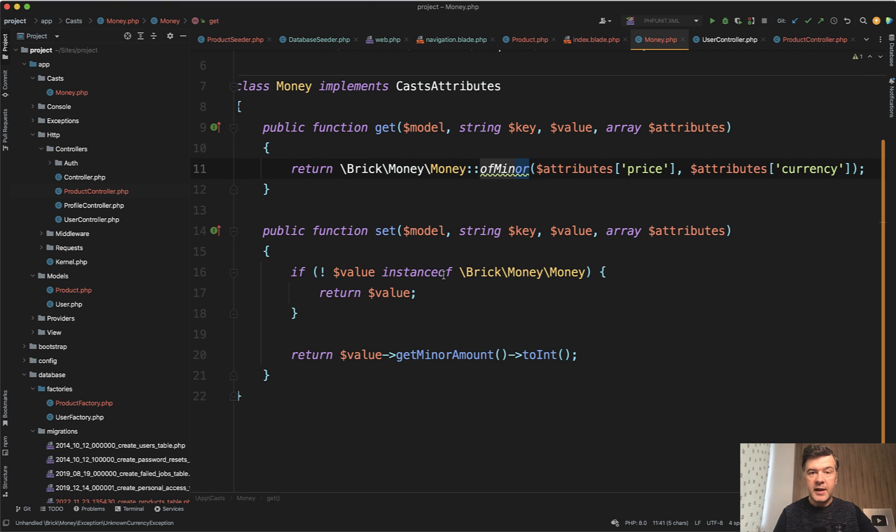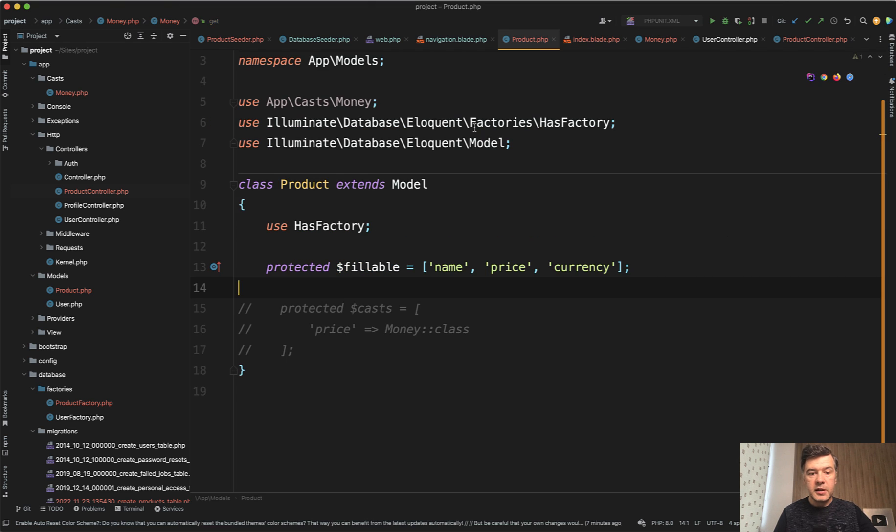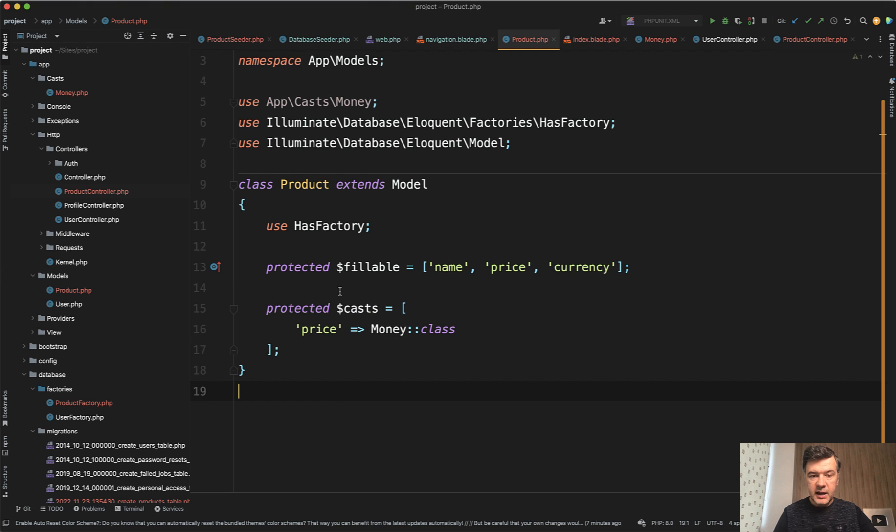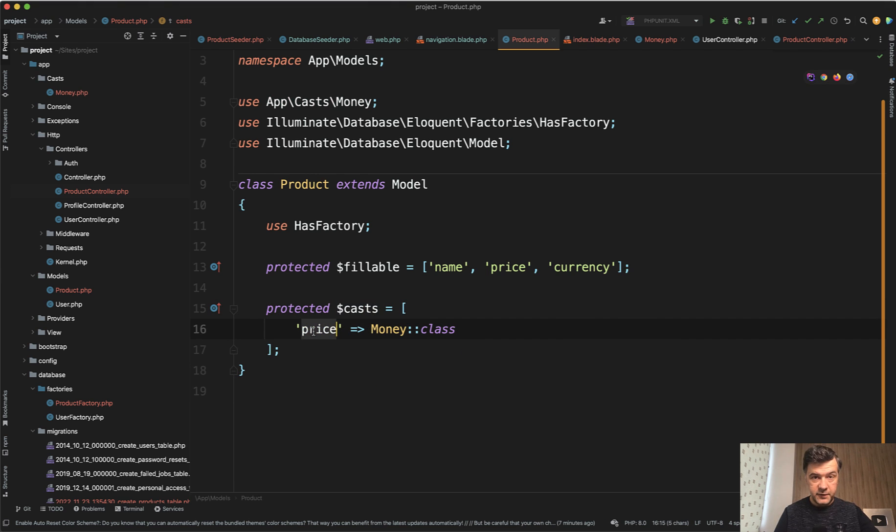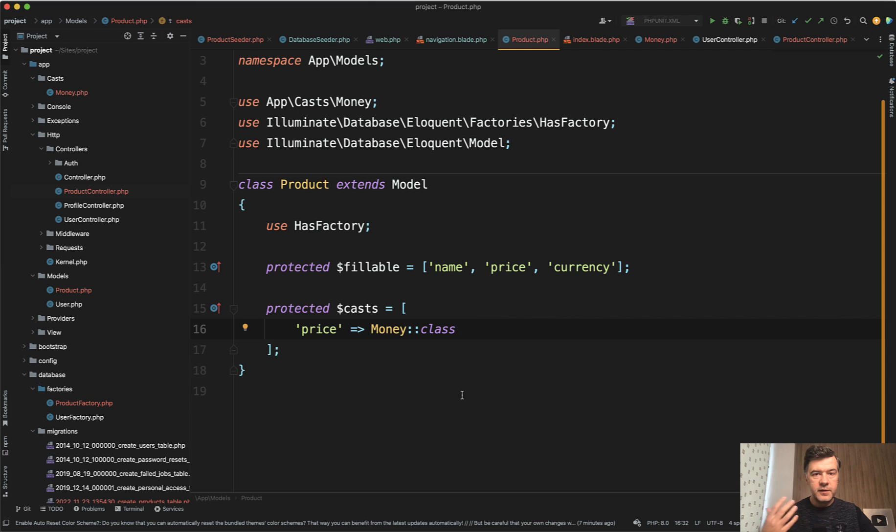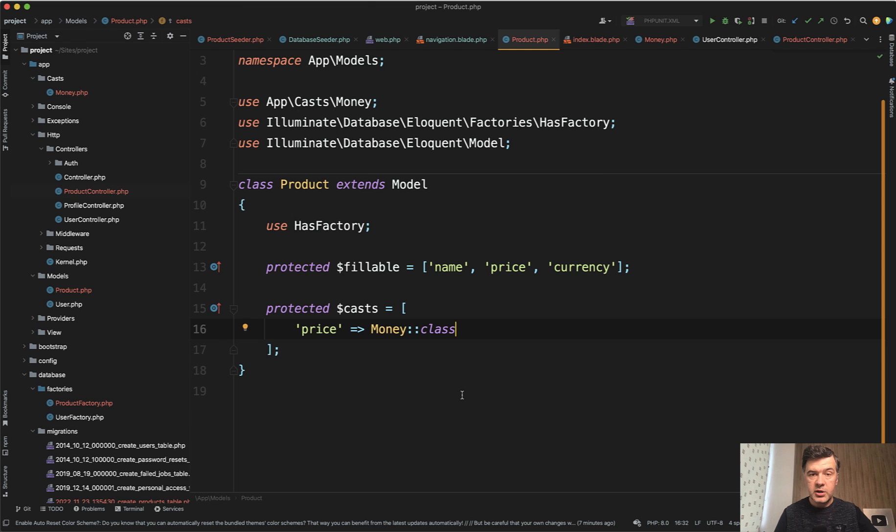To enable that automated casting in the model, in the Eloquent model, we have this protected casts. We specify the price field from the database to be transformed automatically into the Money. Similarly in Laravel, by default fields like created_at and updated_at timestamps are automatically cast to Carbon object and we can use Carbon operations with them.